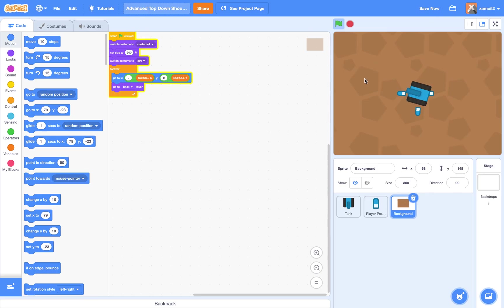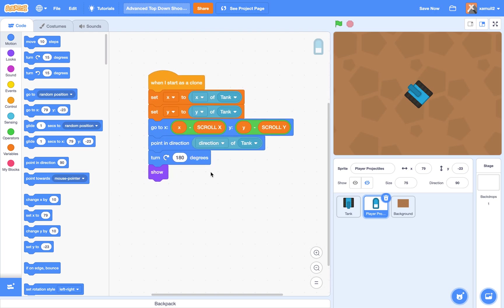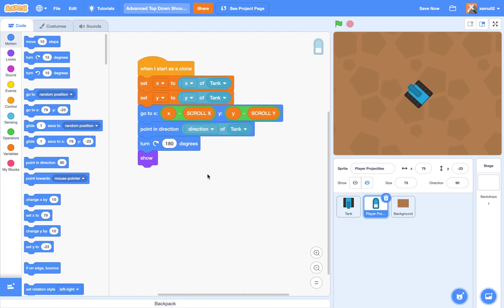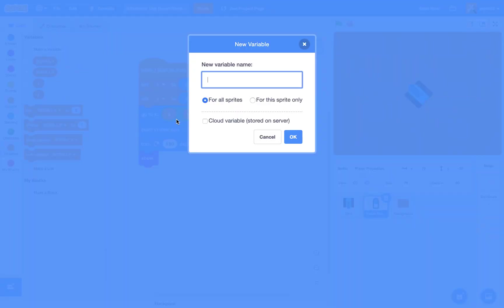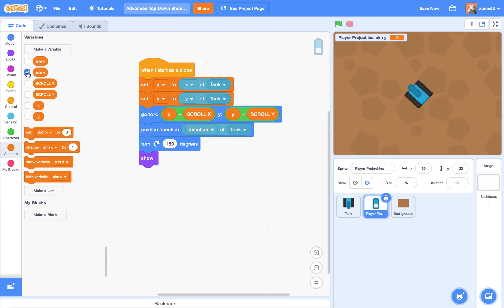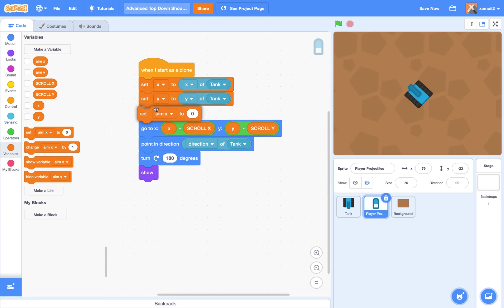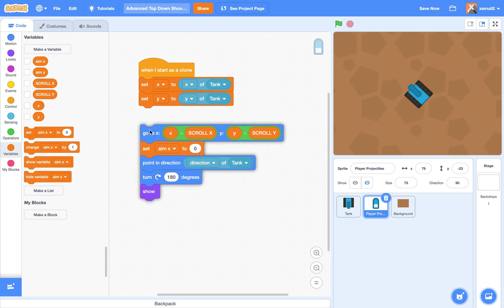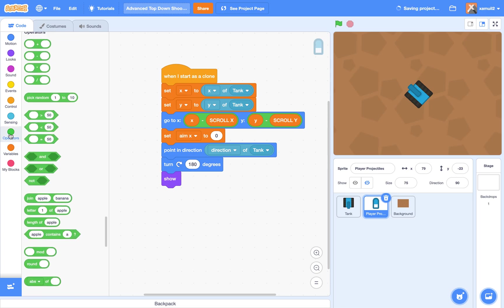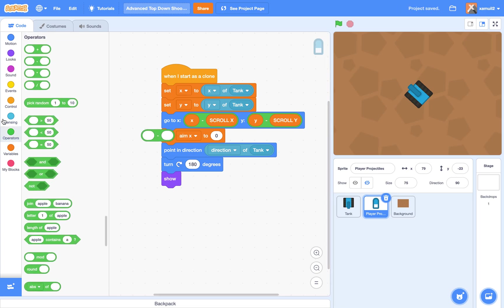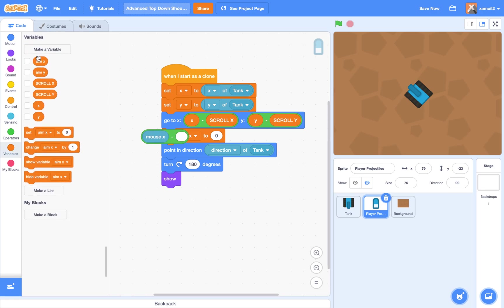Next, we want the bullet to actually move. So this is going to be a pretty hard part. We're going to create two new variables for the sprite only too. We're going to call them aimX for the sprite only, and aimY for the sprite only. So we're going to set our aimX, this should be here, I think.